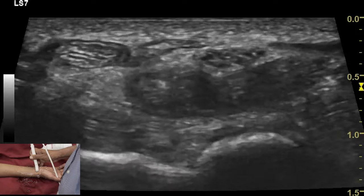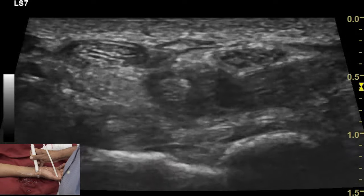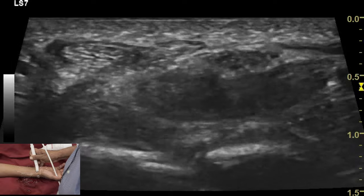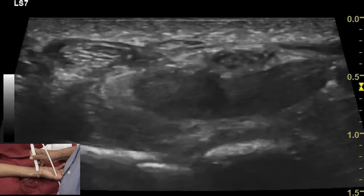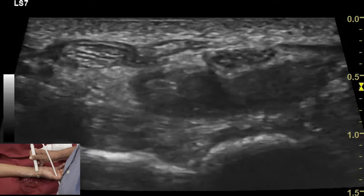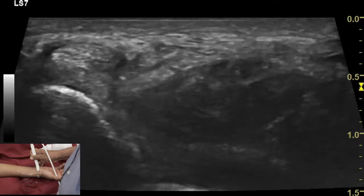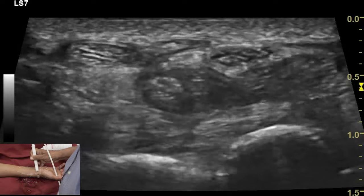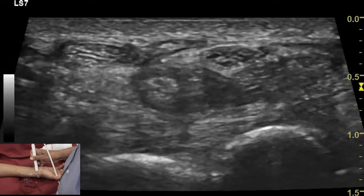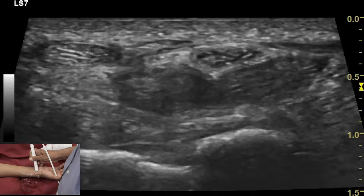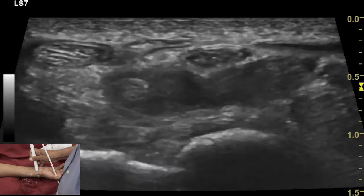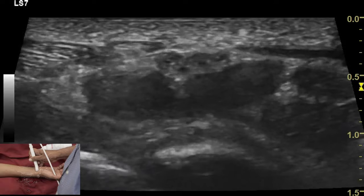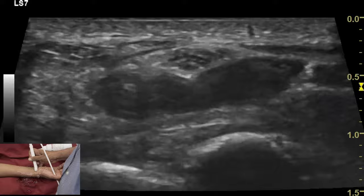The palmaris longus tendon is situated outside the carpal tunnel, above the flexor retinaculum. Like any other tendon, it appears as a hyperechoic structure with a speckled appearance on transverse or short axis view, and the median nerve is seen lying deep to it, just below the hyperechoic flexor retinaculum.